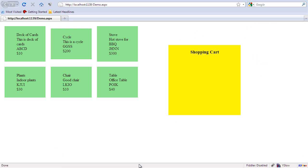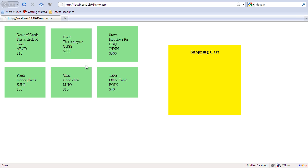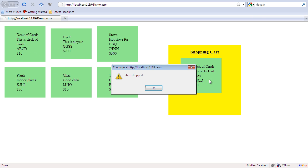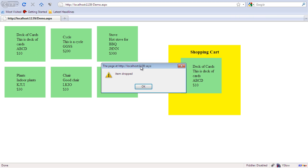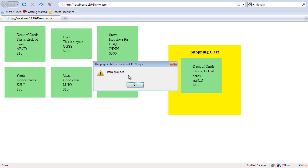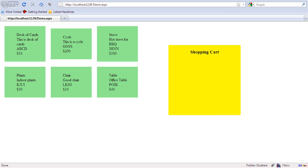So let's go over there and refresh the page, and we're going to drop it and you can see that it says item dropped.